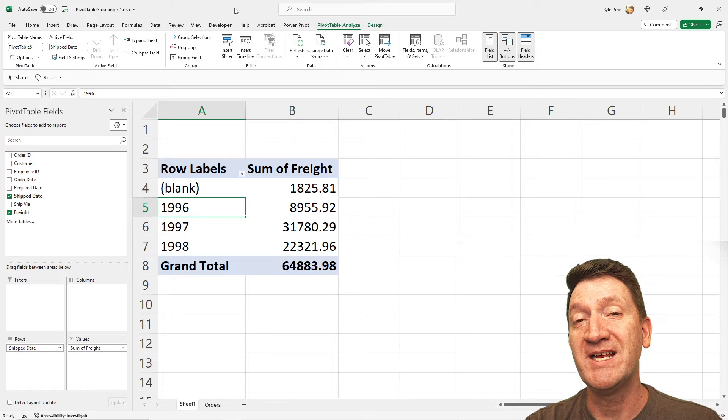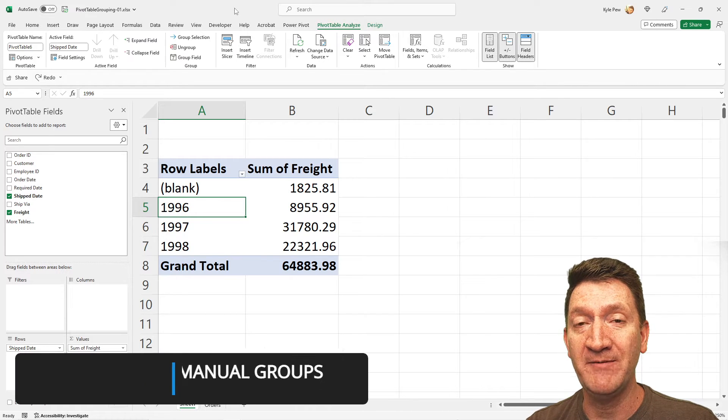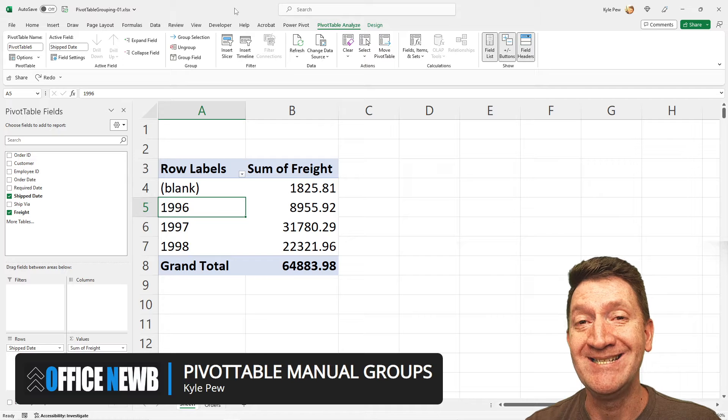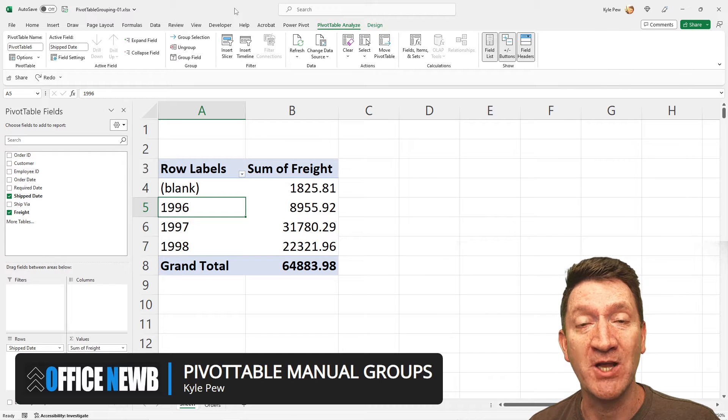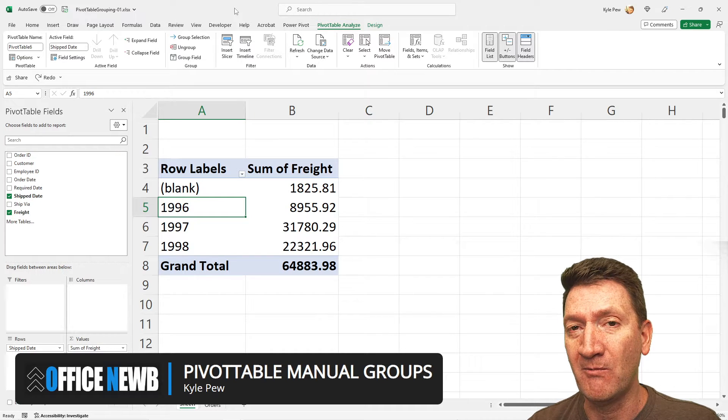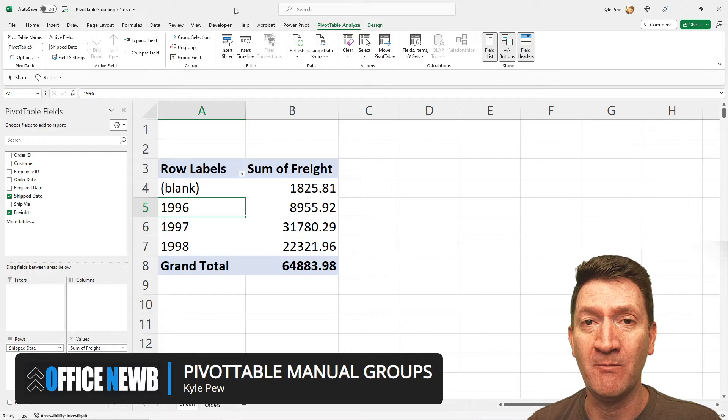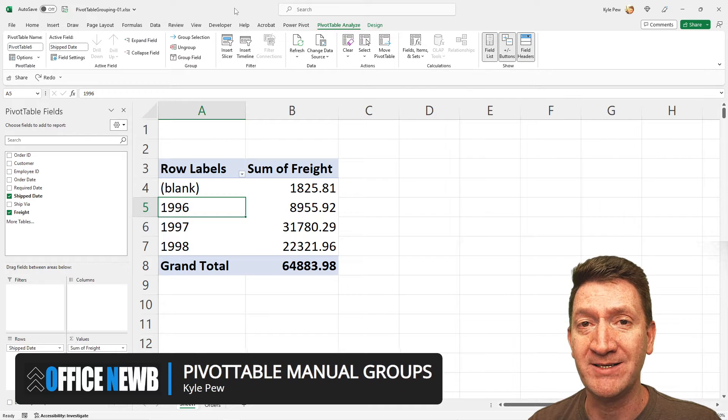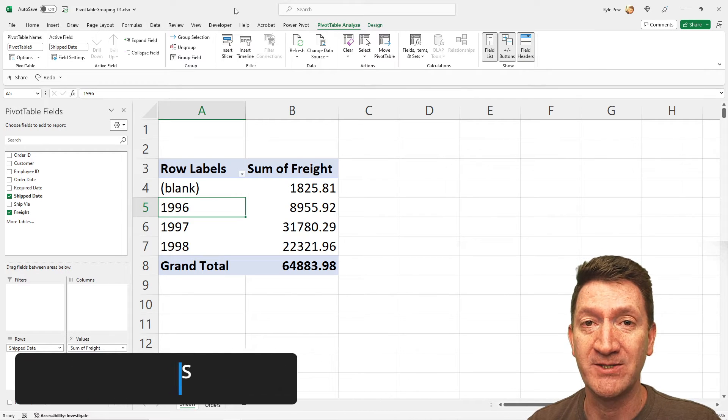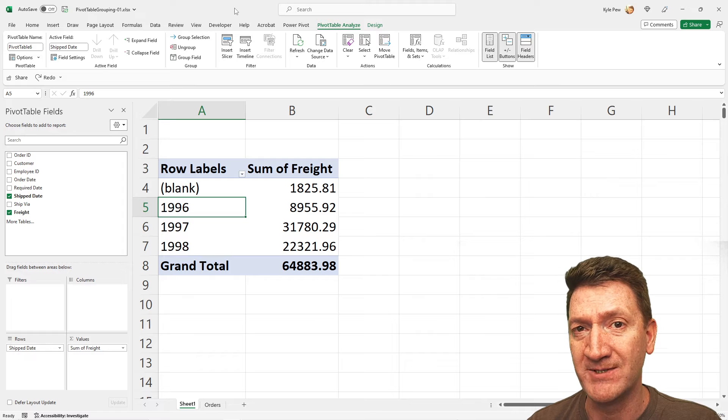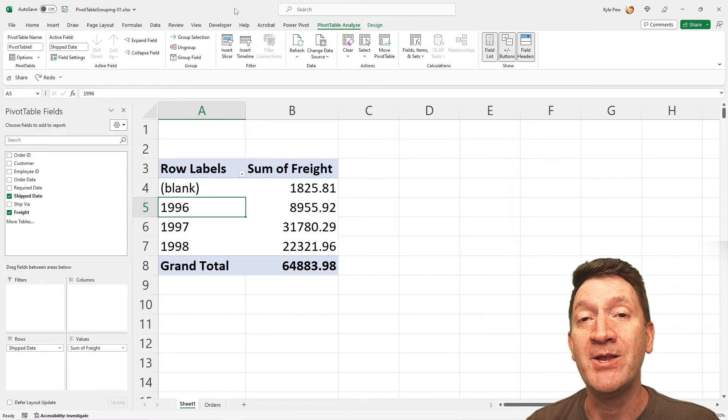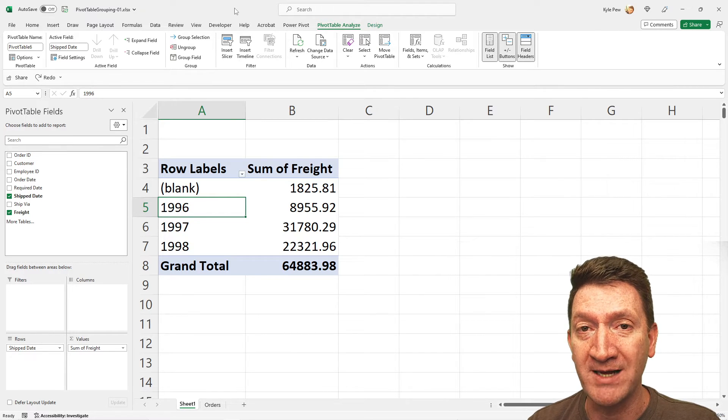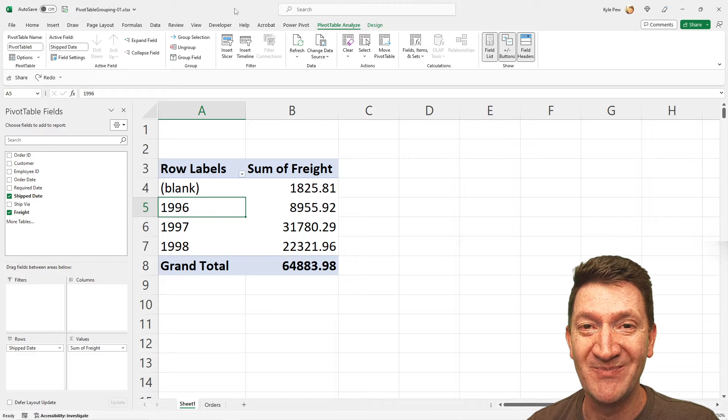So we've seen some default grouping behaviors and how we can modify date groupings within your Excel pivot tables. What about groups that we want to create that don't have default behaviors or default grouping levels? Let's take a look at how you can manually group content within your pivot tables.